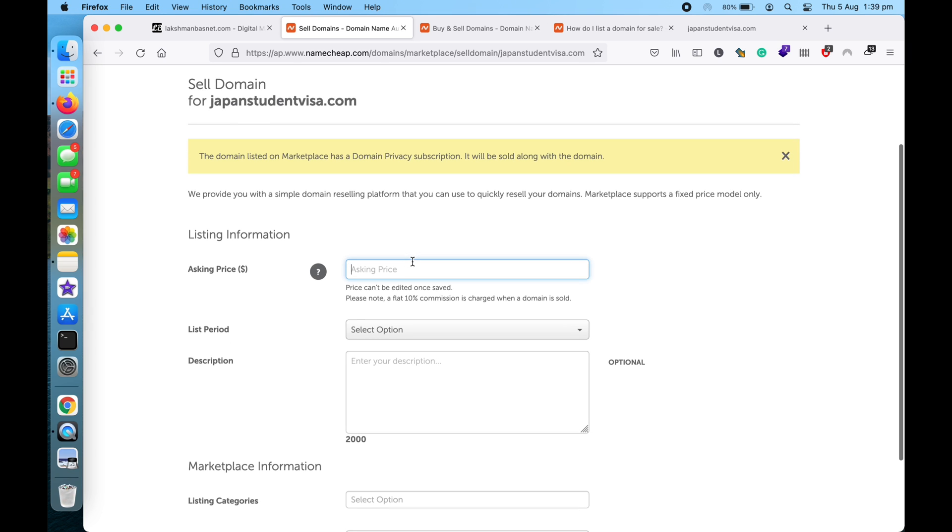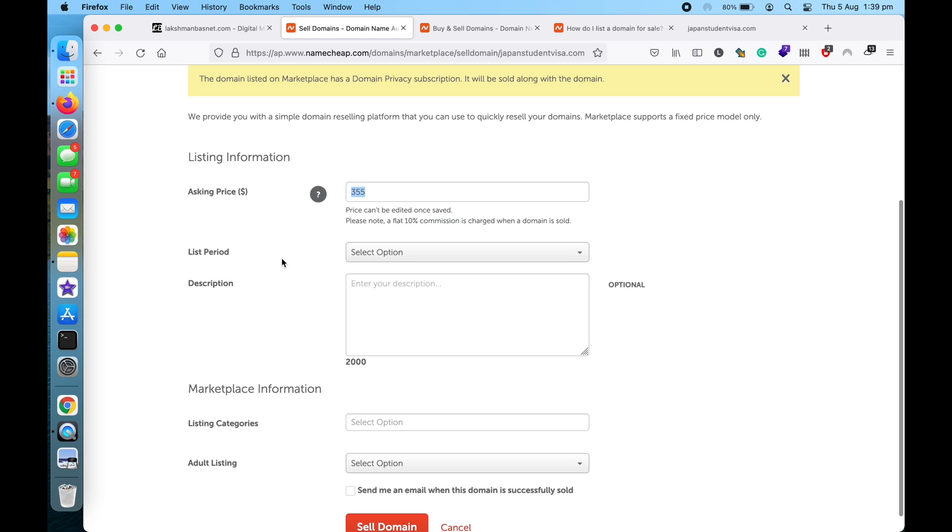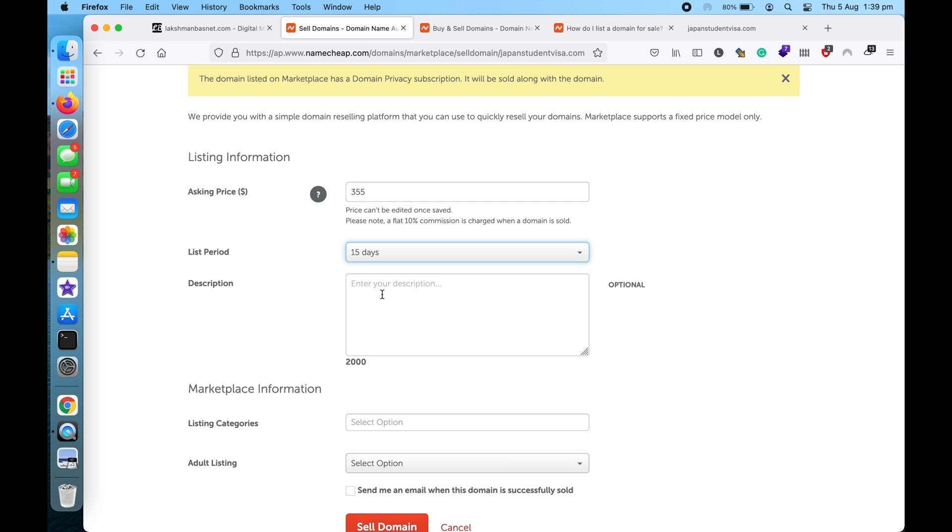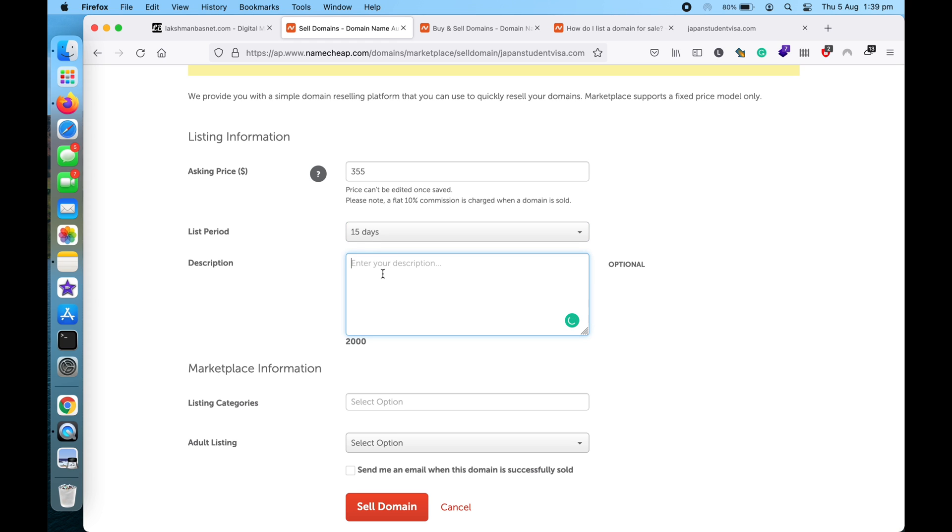And then it says it can be edited once saved, and then 10% commission will be charged. And then, how long you want to list it for? Let me say I'll list it for 15 days. And then you can write the description as well.